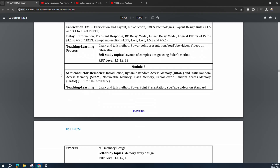Module 3 is semiconductor memories, which is very interesting and important. Almost every electronic component — ICs, processors — contains memory, so this module is important for understanding how VLSI circuits are used in memory design. Topics include dynamic RAM, static RAM, non-volatile memory, flash memory, and ferroelectric RAM circuits. The self-study topic is memory array design. This module is also very important from a job perspective, as there are many openings in circuit design for memory, memory layout, and physical design.